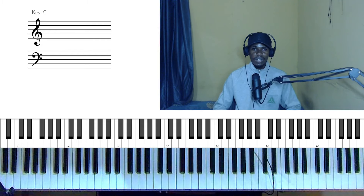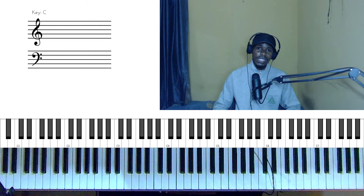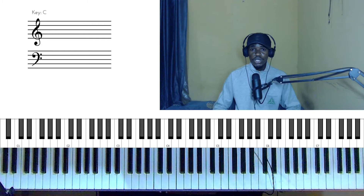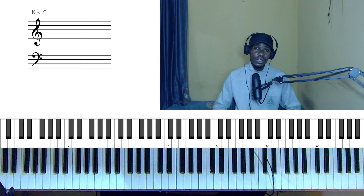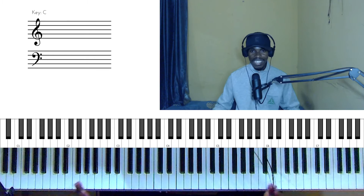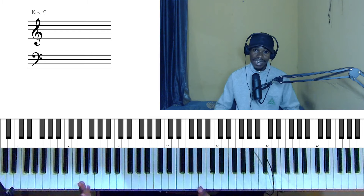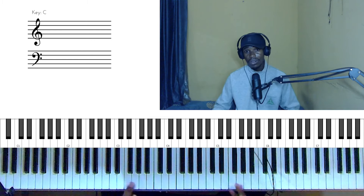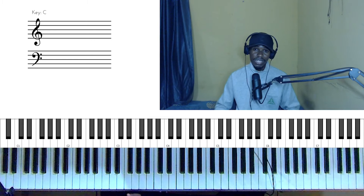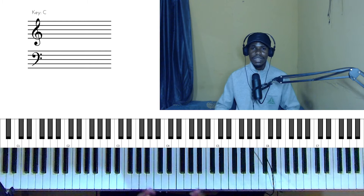Hello guys, welcome back to my channel, welcome back to another video. In today's video I'm going to be showing you a piano trick you can use with passing chords, and I promise you this is for all levels. Whether you're a beginner, intermediate, or advanced, this is the piano trick that you need. Let's get started.